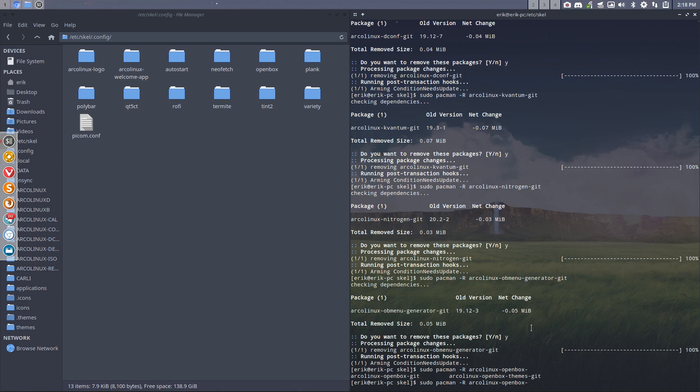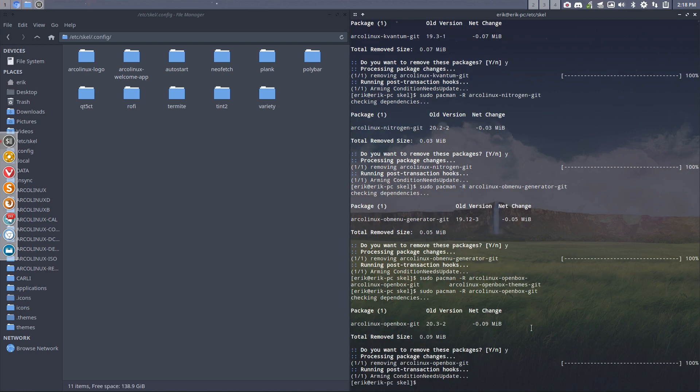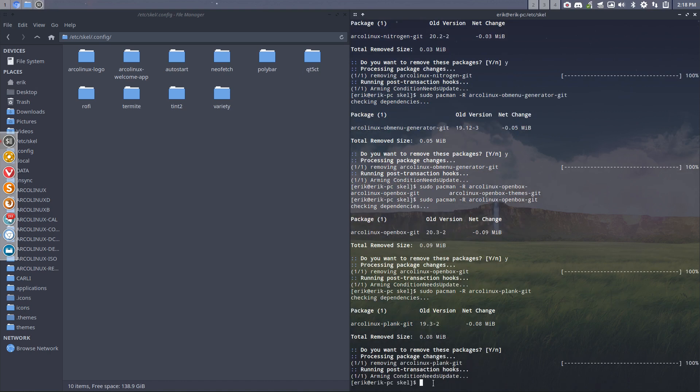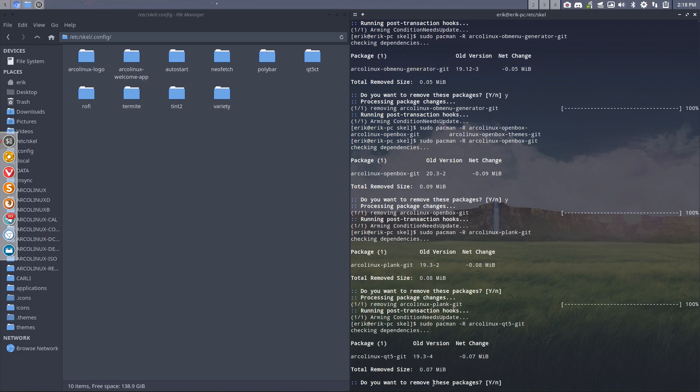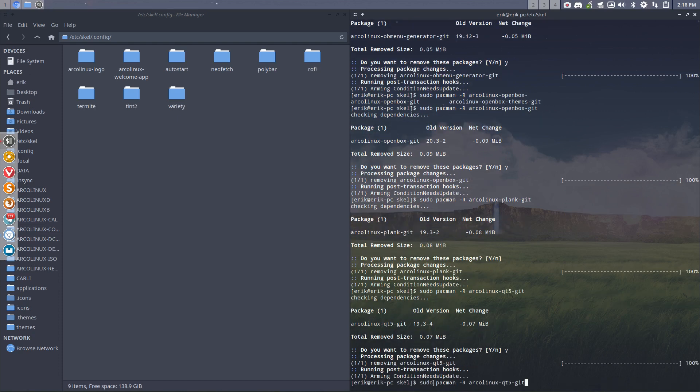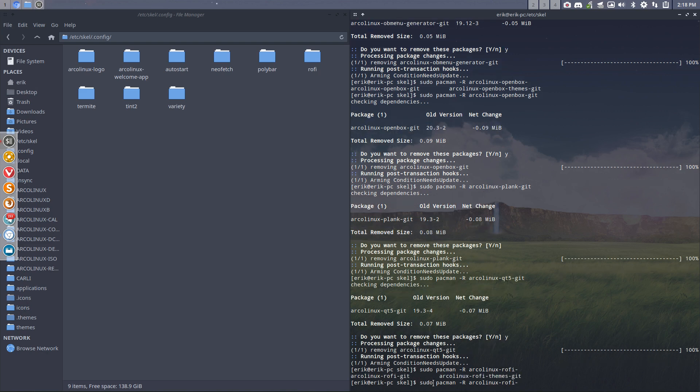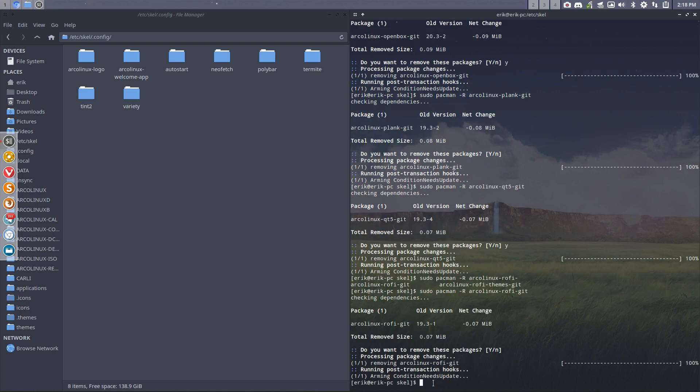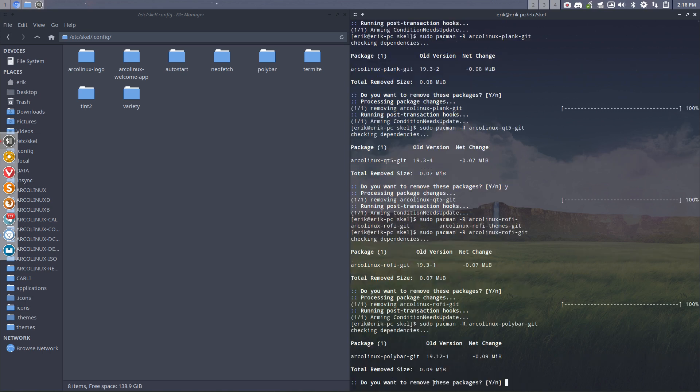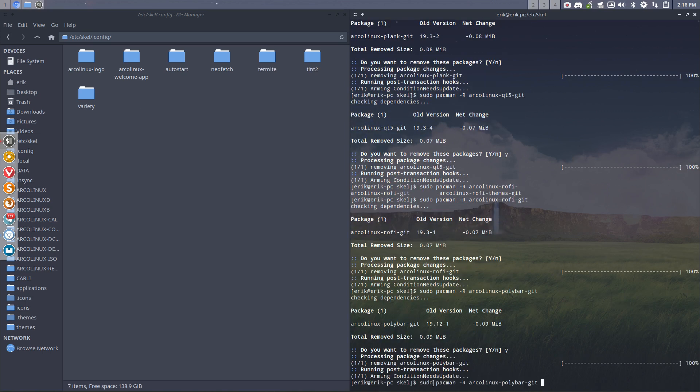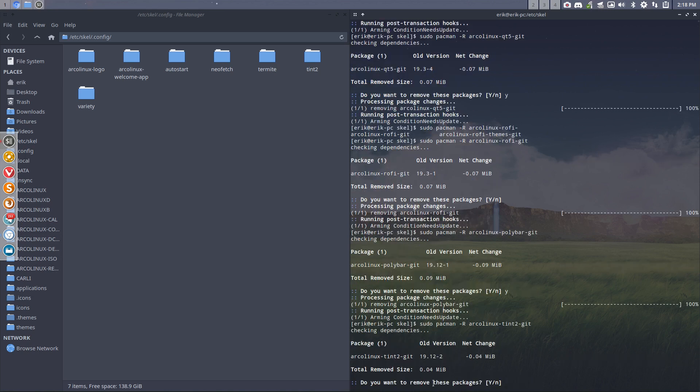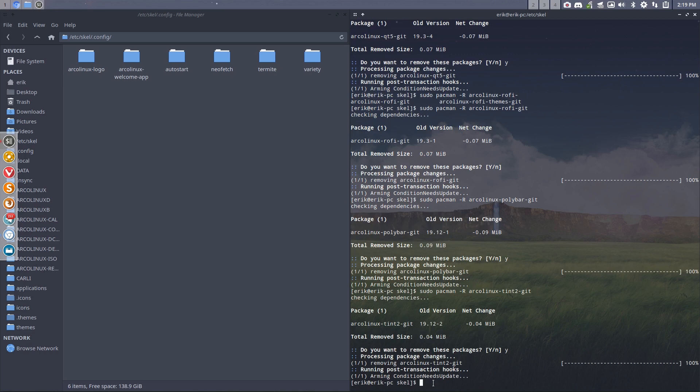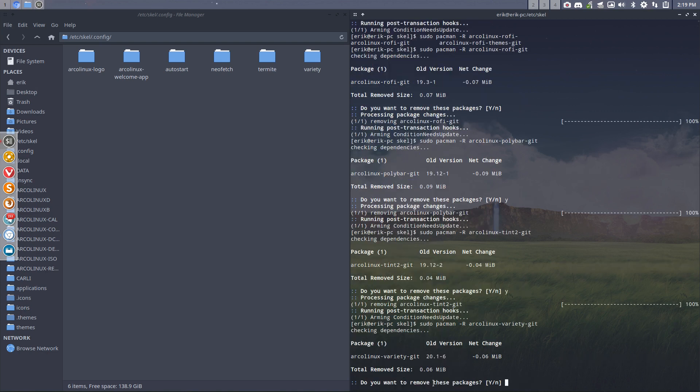OB menu generator is out. I see OpenBox there. And there are two OpenBoxes, git and themes. Now you have to keep, if you're planning on keeping OpenBox, then you need to keep the themes, but you can get rid of this one because that's in here. That's the ETC Skel. The themes are somewhere else. User share and so on. You keep that one. I see Plank there. Let's just keep going, but you know what I'm going to do all the time. Look for parts that I can delete that are in ETC Skel. Rofi.